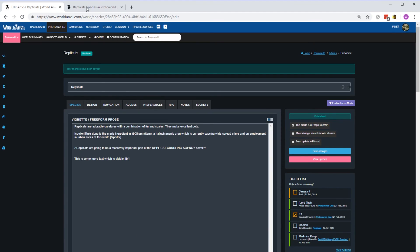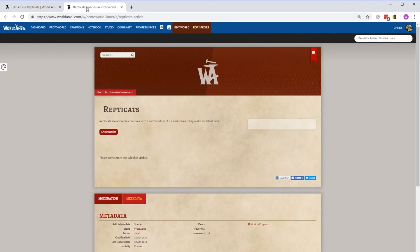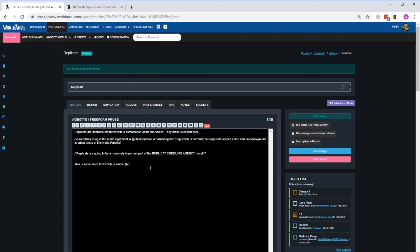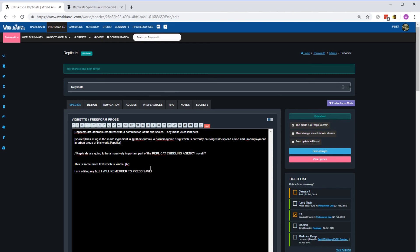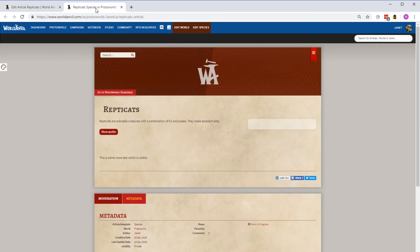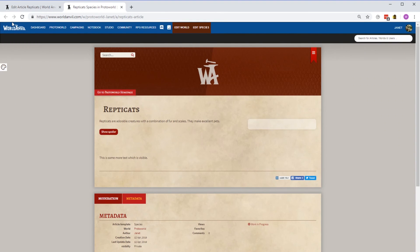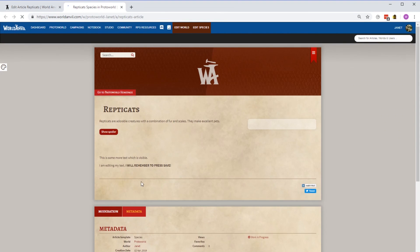If you want to keep track of your article as you're editing, I suggest having the edit mode open in one tab and the view mode open in another. Remember that you'll have to save the edit mode and then refresh the view mode in order to see your changes.